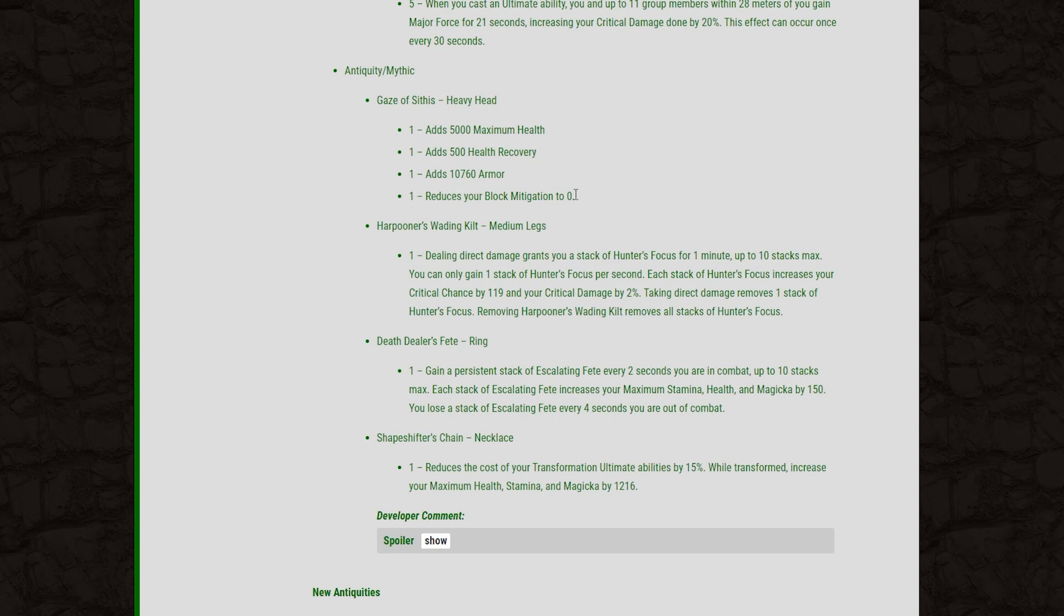So for some builds, I can see why this wouldn't be a great option. But if you're playing something like a light armor Magicka Sorc, this becomes an insanely good one piece. I mean, you get health, health recovery, a ton of armor, and you're using your shields to soak up damage anyway. Your block is mostly just there to prevent you from getting stunned. So yeah, on the right build, I think that this set will feel overpowered 100%.